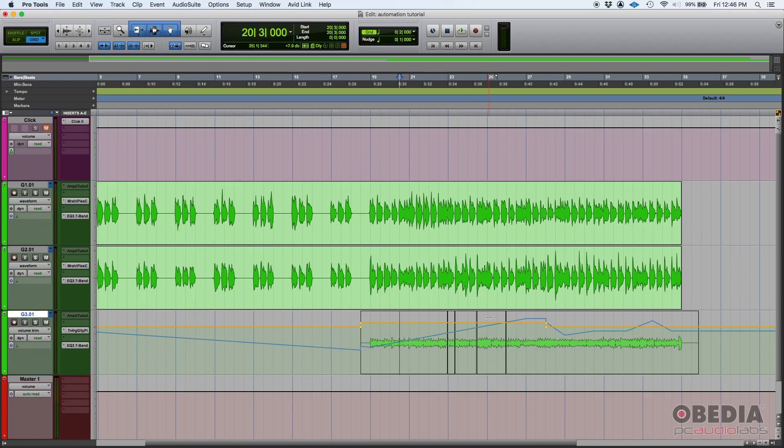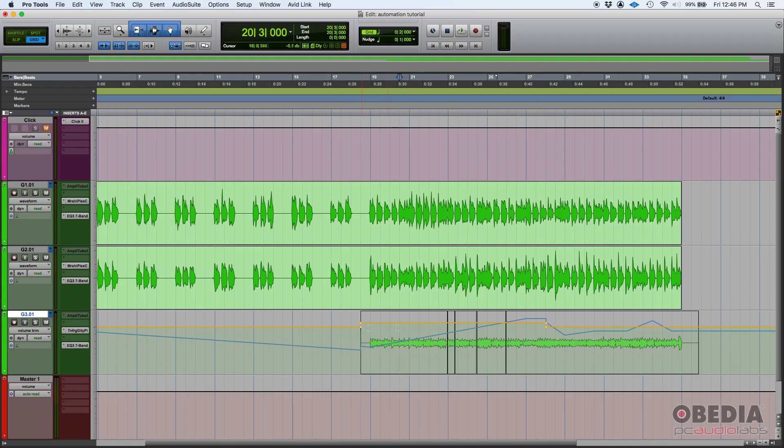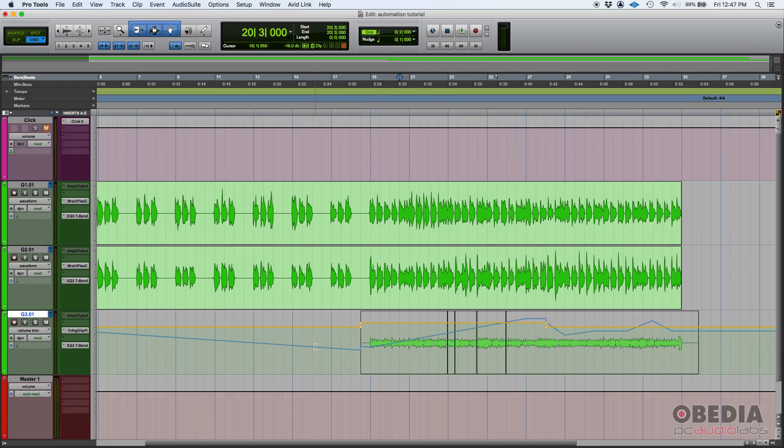And as you can see, as soon as I do that, check what happens to the blue line. It goes up. It basically modifies your regular automation line in a uniform way, so you don't have to go on each of those automation points and modify them. You can simply use this trim or this volume trim automation.